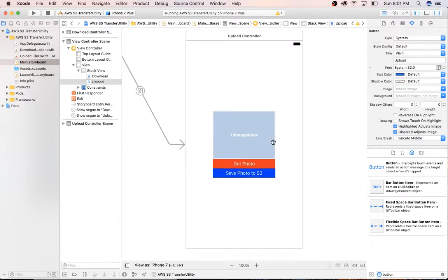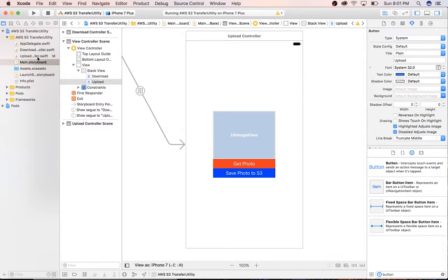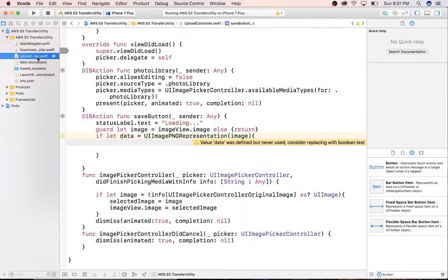Our upload view controller has an image view and two buttons, basically to get the photo from our library and the second button is to save that photo to our S3 bucket. I didn't do a lot of fancy programming here.